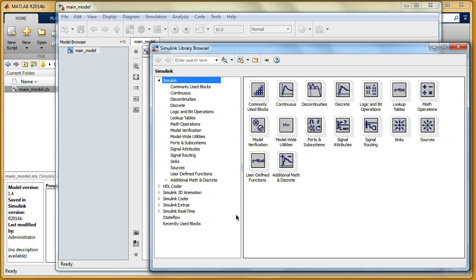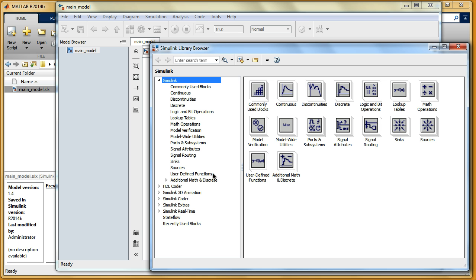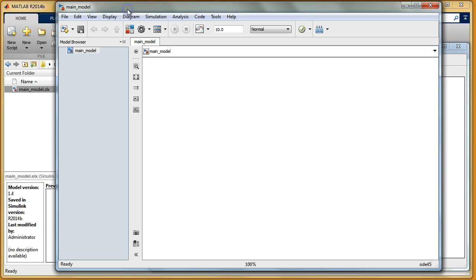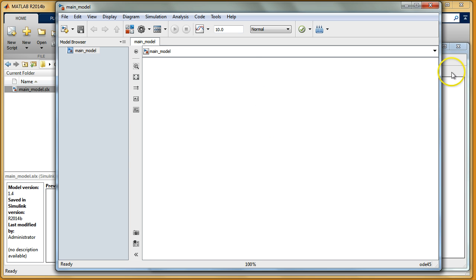Hello guys, in this short video I'm going to show you how to create an S function in Simulink and MATLAB 2014 using the S Function Builder, so you don't need to copy any files or do this manually. You can use this helpful function of Simulink. I've already created this small model and I will add some new stuff to it in a minute.